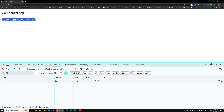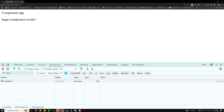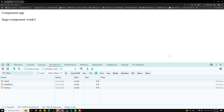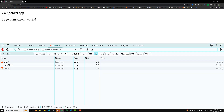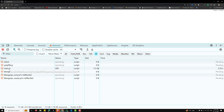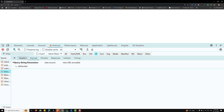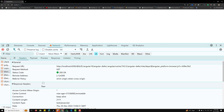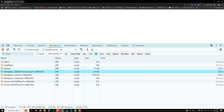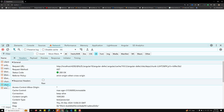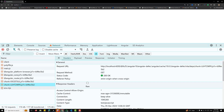We are loading the large component. Since this is a small component, there's no visible performance delay. If you look at the network tab, the JS files getting loaded are client, polyfills, and main.js. These are all normal platform browser files and chunk files being loaded.